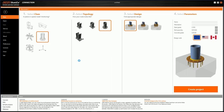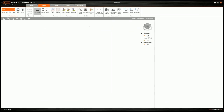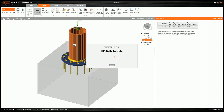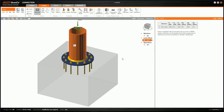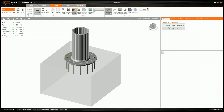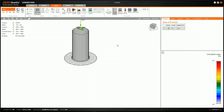We create our project. The connection already has a final design and we can immediately calculate it. In the background, nonlinear analysis runs through iterations. We can immediately see the results — the summary — and investigate in the tabs: check, equivalent stress, plastic strain; we can display the mesh or deformed structure.